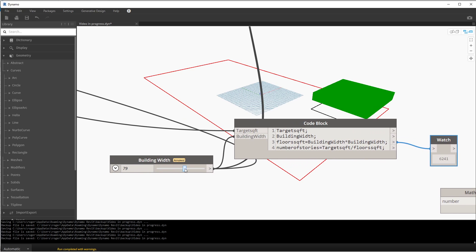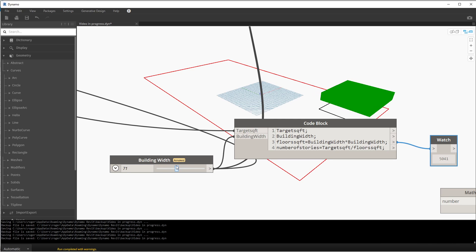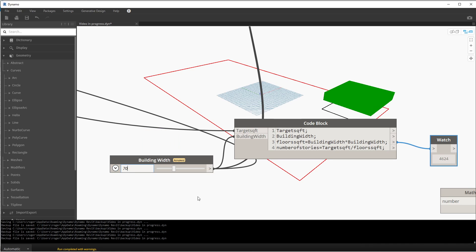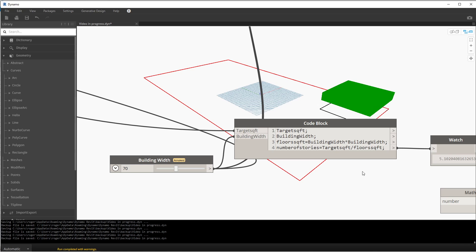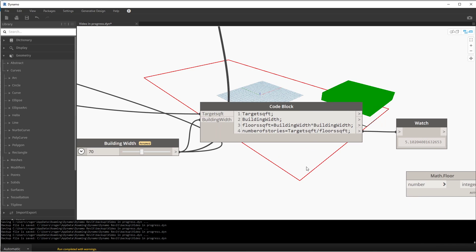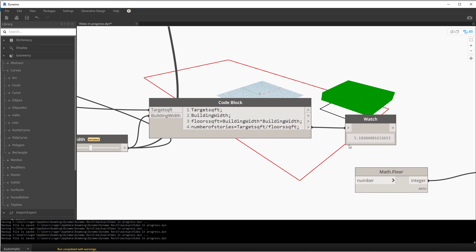We know if it's 70 for instance, it'll be 4900 square feet. If we just type in 70, we're 4900 square feet. And then our target is that 4900 divided by the amount of target square footage, and we come up with this idea of 5.1 levels. Obviously we don't want that.